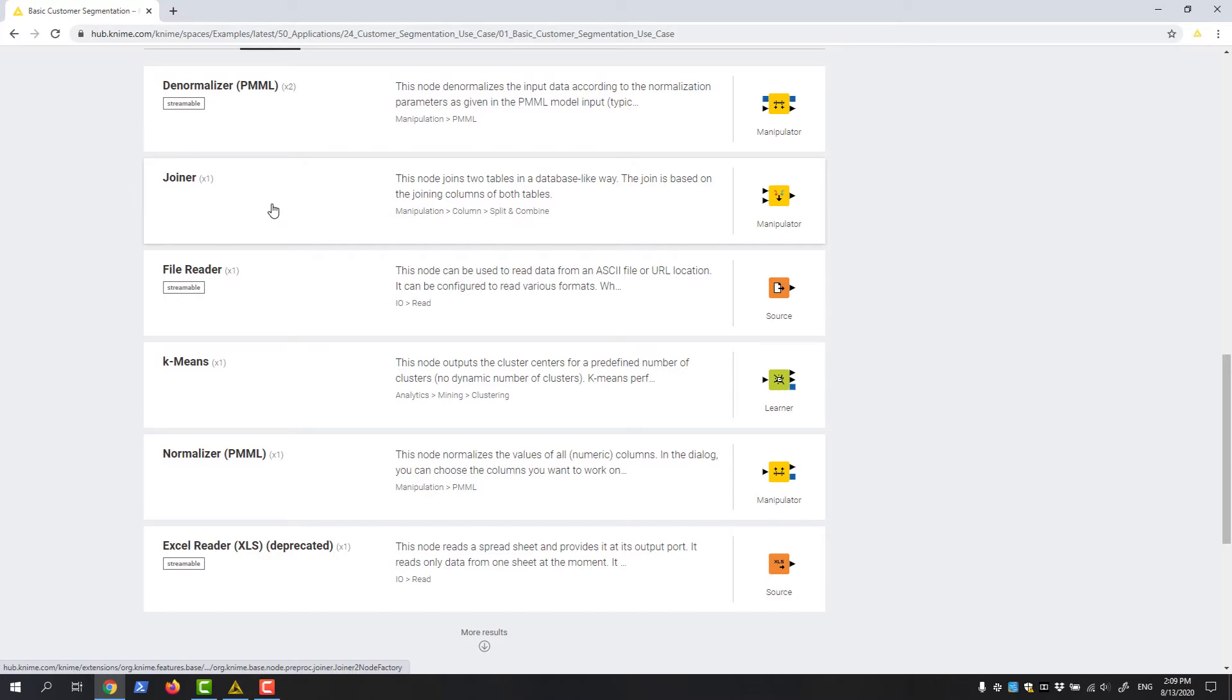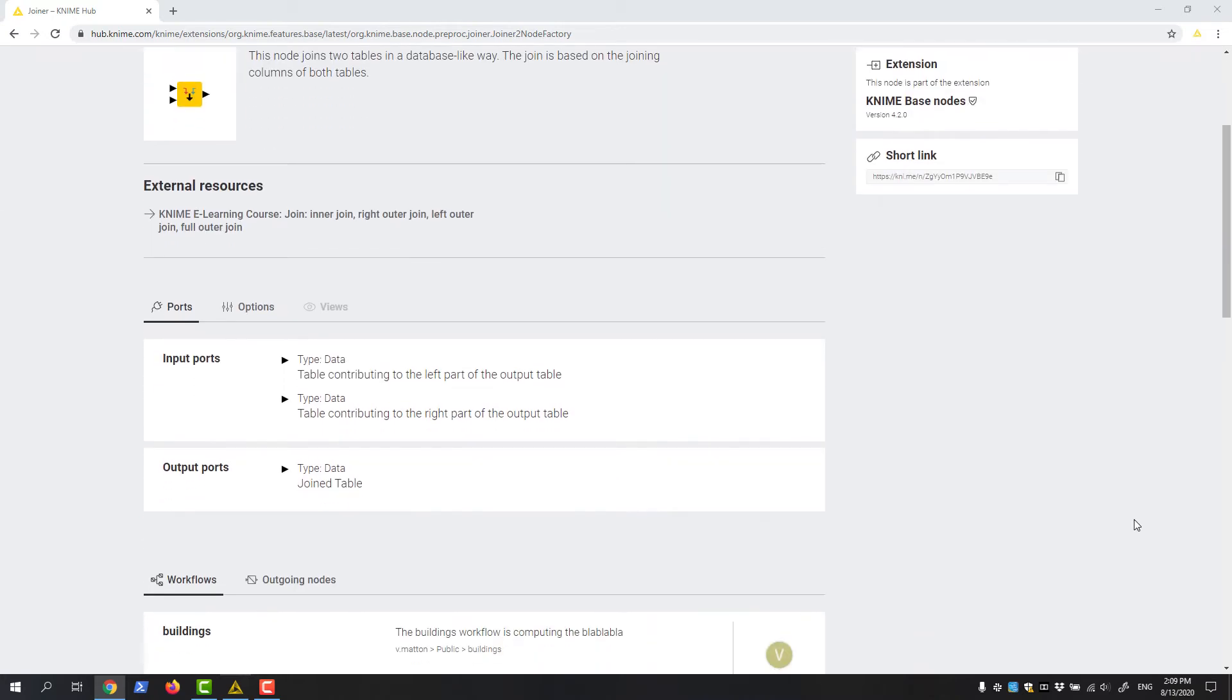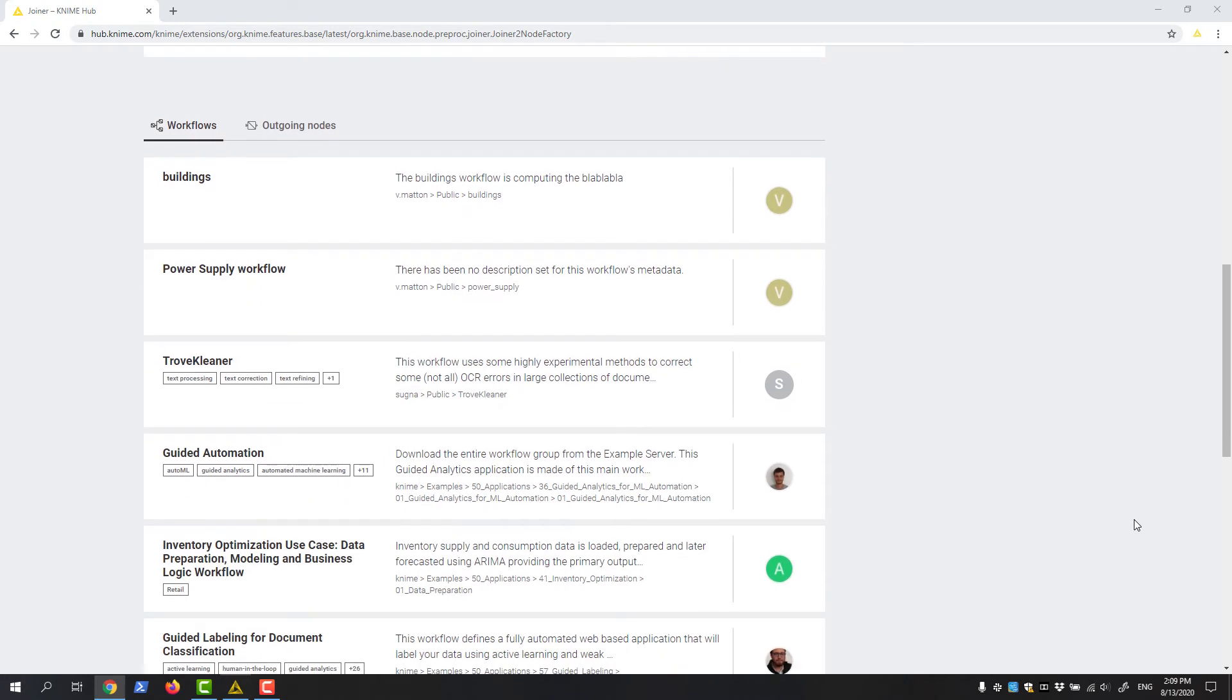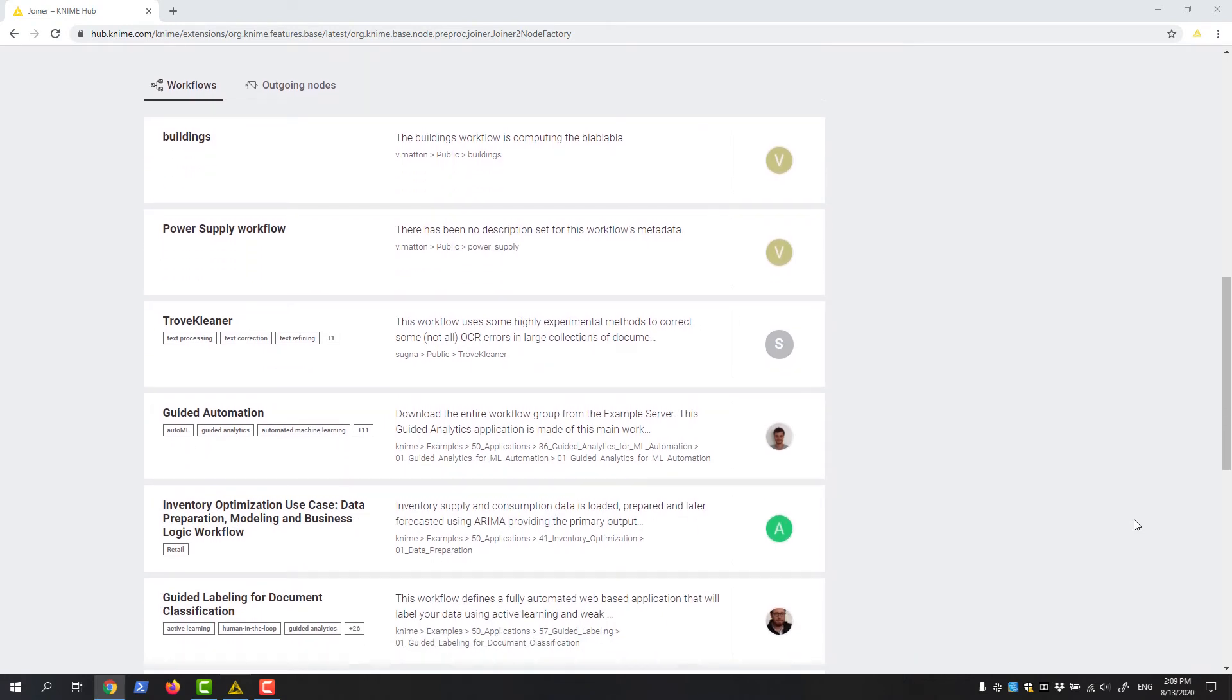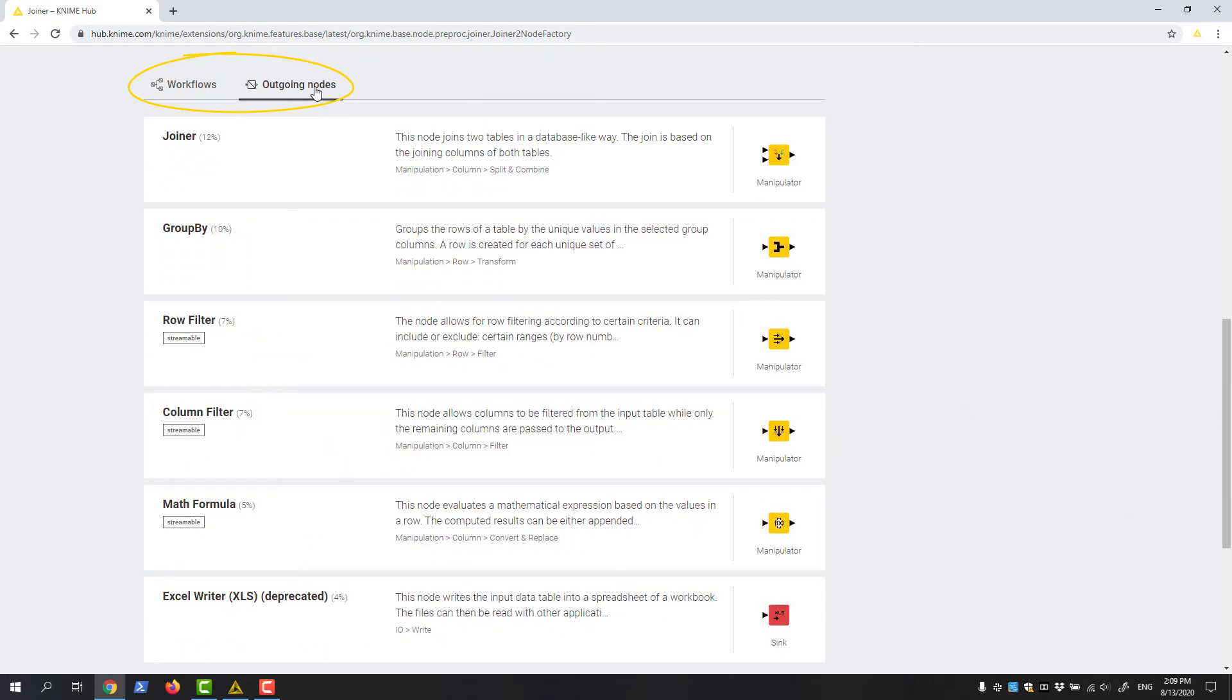If I'm searching for specific nodes on the KNIME Hub rather than workflows, the webpage layout is the same. In addition to all of the technical information, I can also scroll down a bit to see a list of workflows this specific node is used in, as well as what other nodes are most frequently inserted into a workflow after this one.